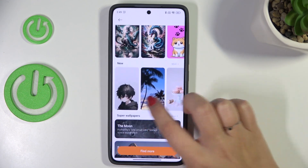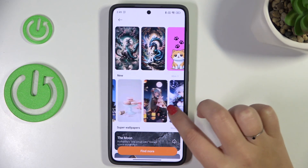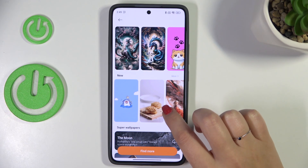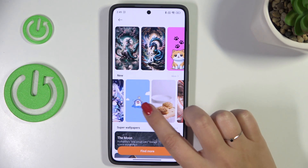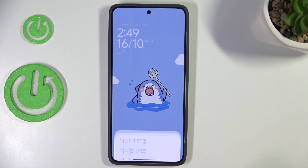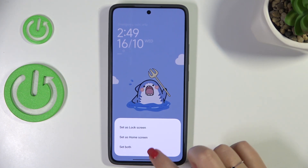Basically all you have to do to check how the wallpaper will look like after applying is to simply tap on it. For example, this one — as you can see it will be immediately applied on the full screen. Just tap on Apply if you're happy with your choice, and now you can decide where you want to set it: as a lock screen, home screen, or both.